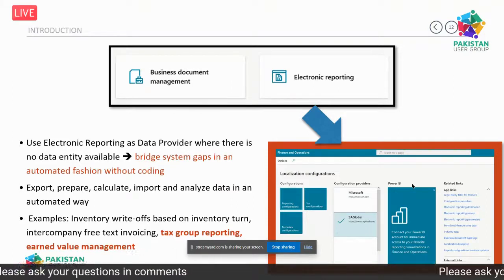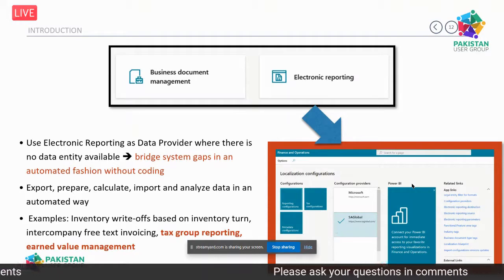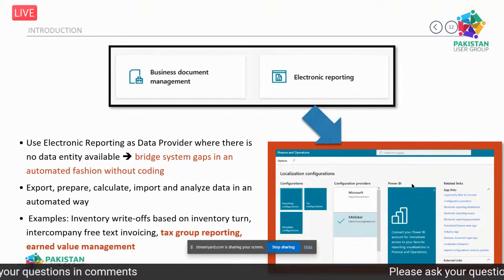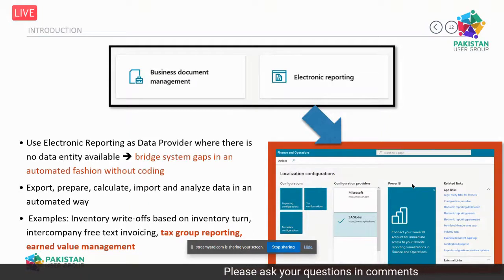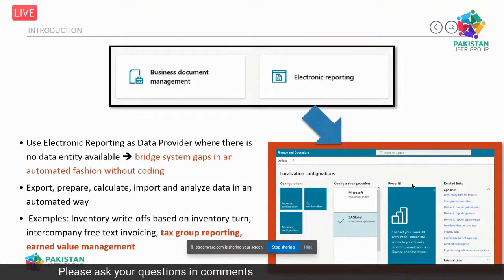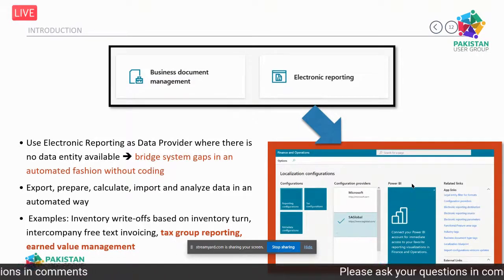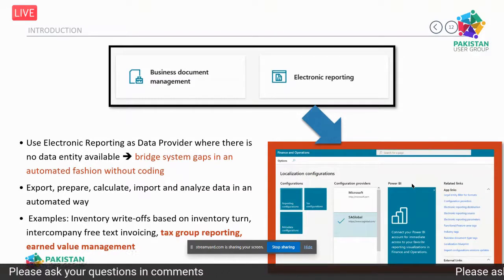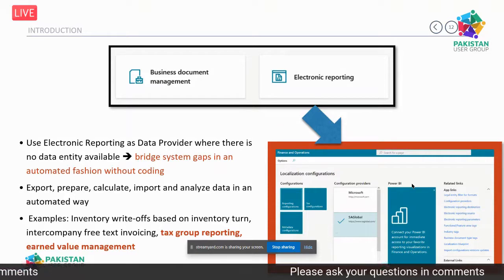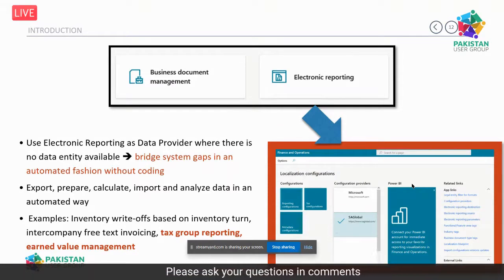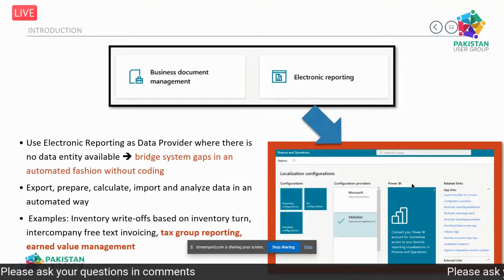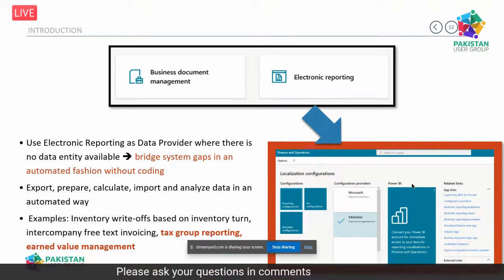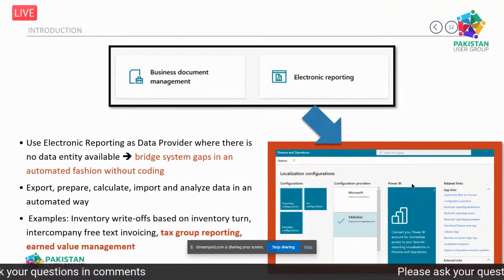What we're focusing on today is the Electronic Reporting workspace — not simply exporting data or using Microsoft-provided file formats, but the idea that there is a problem and electronic reporting can bridge specific gaps in the system. It's a kind of Power Platform-like tool that helps overcome hurdles and automate processes within Dynamics 365 F&O. I've used it for inventory write-offs, re-evaluating inventory, free text invoicing, tax group reporting, and earned value management.